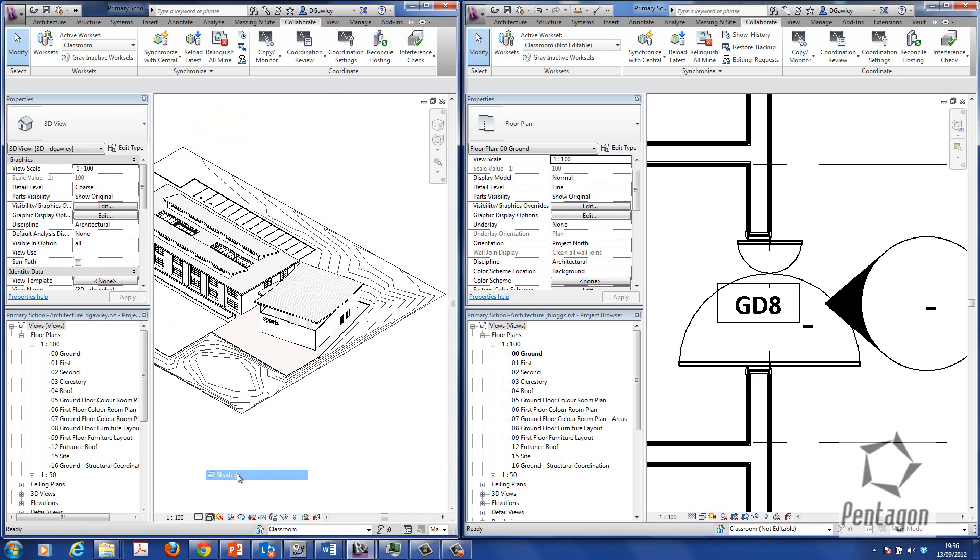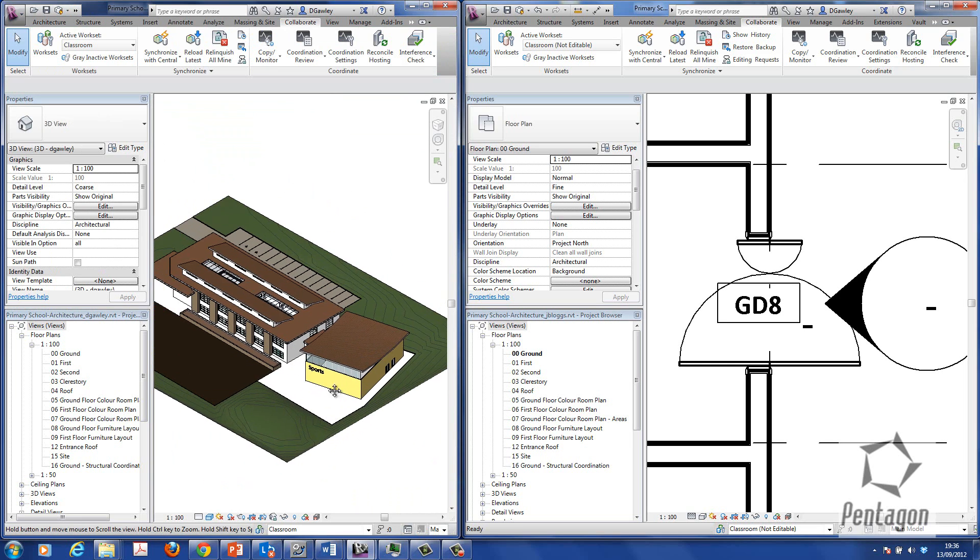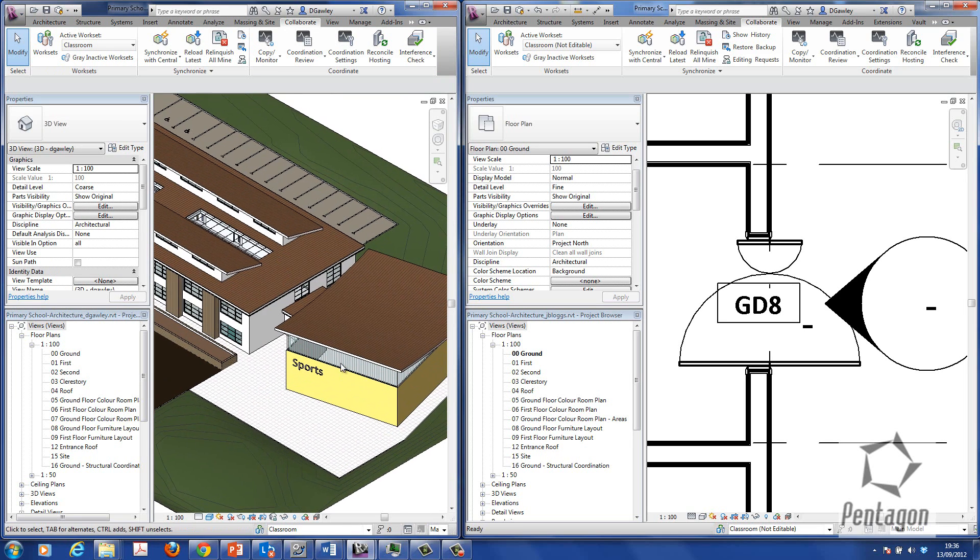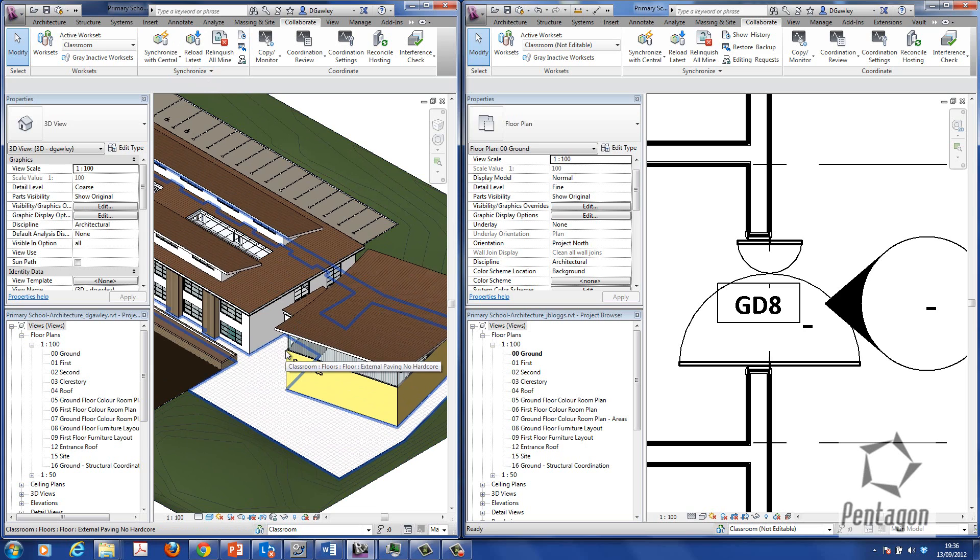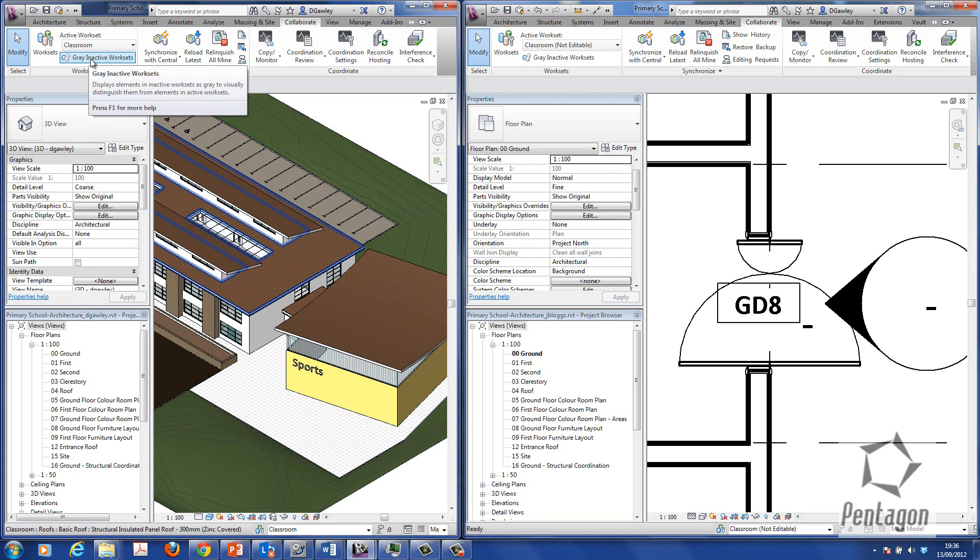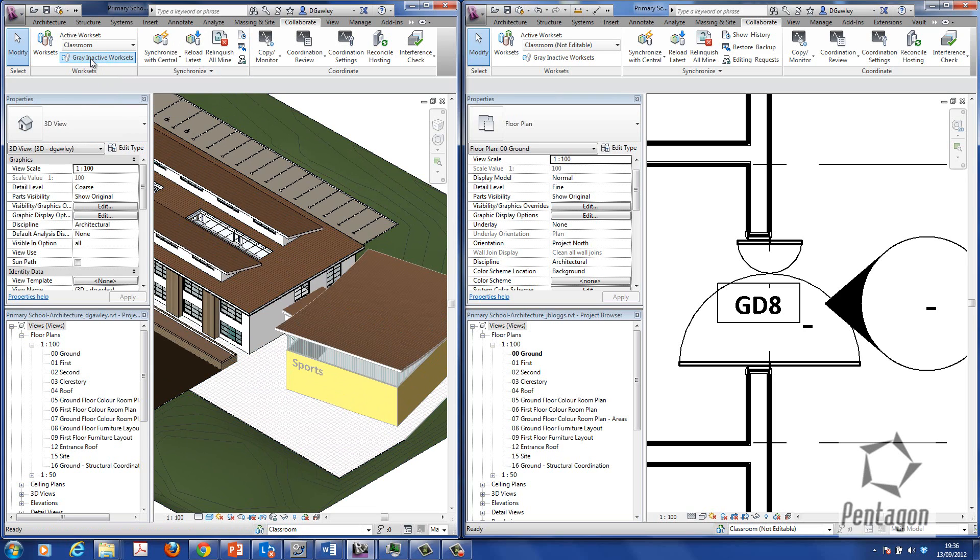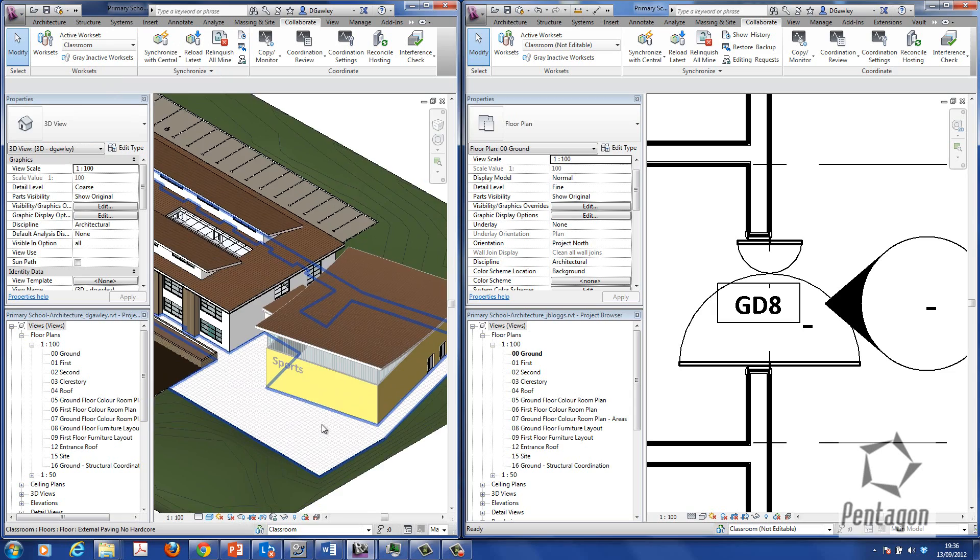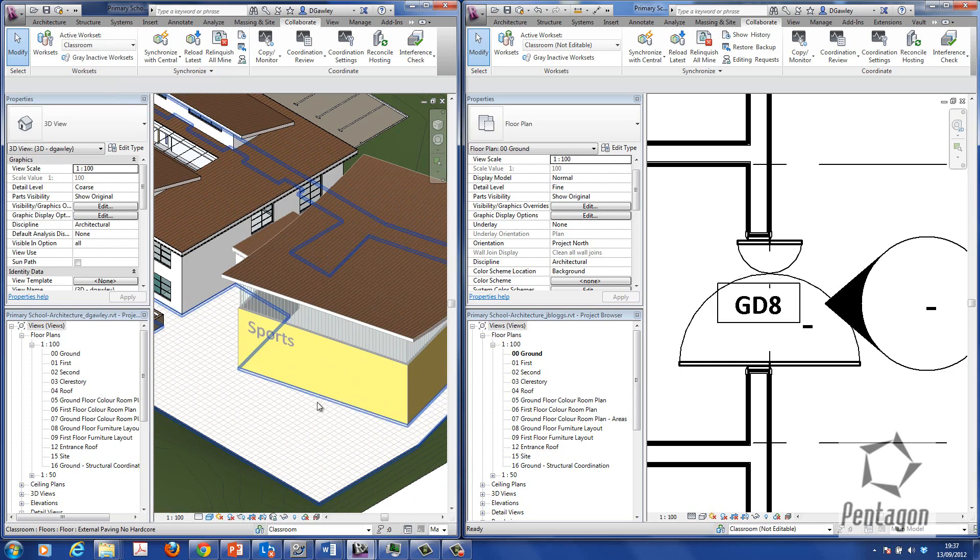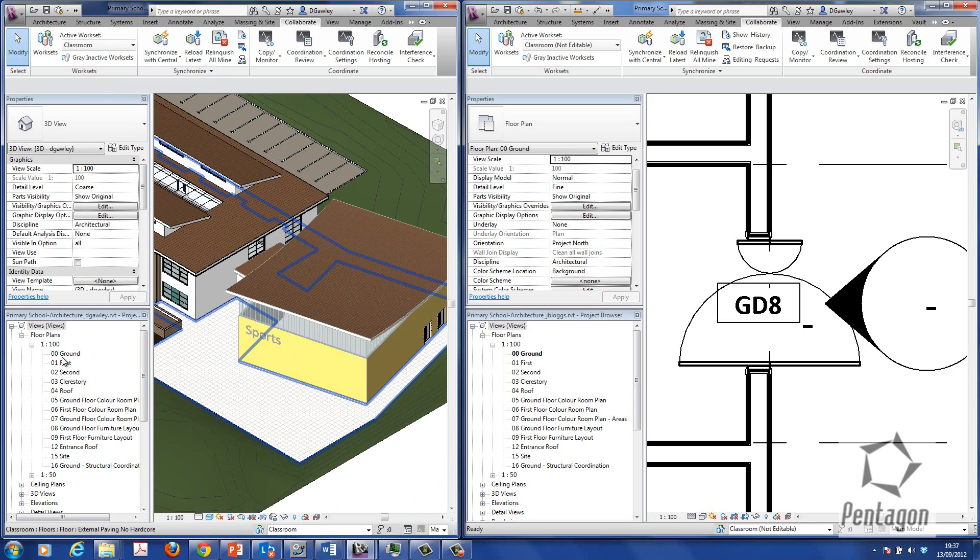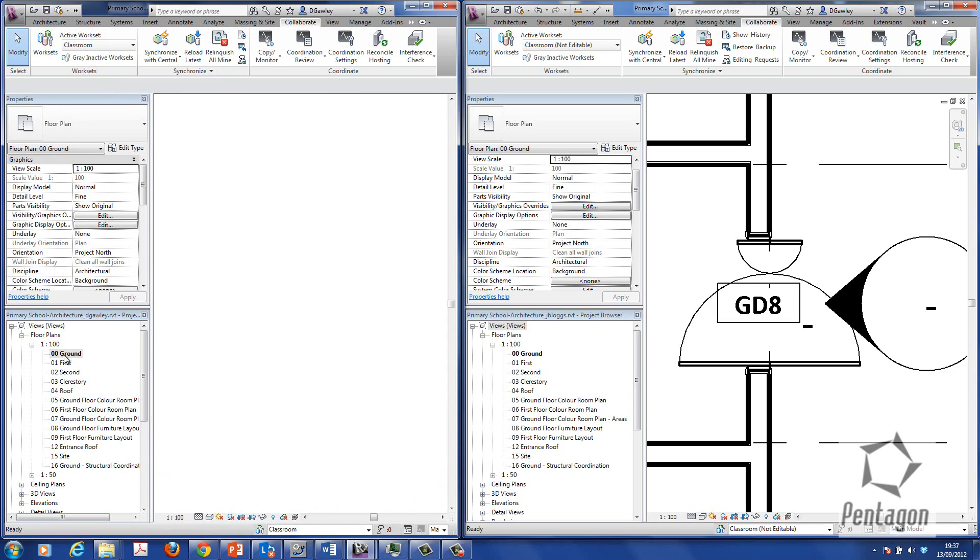So let's take a look at this in 3D. OK, let's get a bit of a shaded area on it. What we can actually do is we can have a look at the actual, we can grey out inactive work sets. So we can grey out, you can see it's greyed out the sports hall. And just slightly in the screen because it doesn't apply to me.